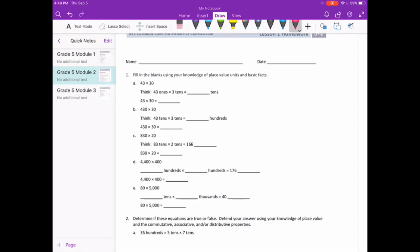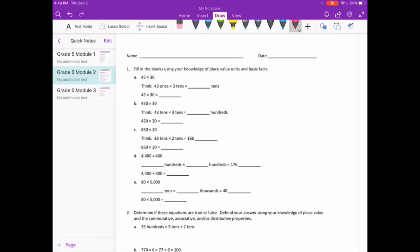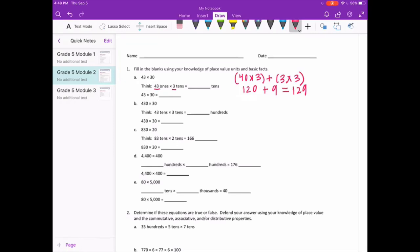43 times 3. I'm going to do 43 times 3 using the distributive property, breaking 43 into 40 and 3. So we have 40 times 3 plus 3 times 3. 40 times 3 is 120, plus 3 times 3 is 9, equal to 129. So 43 times 3 is 129, and 43 ones times 3 tens is 129 tens.